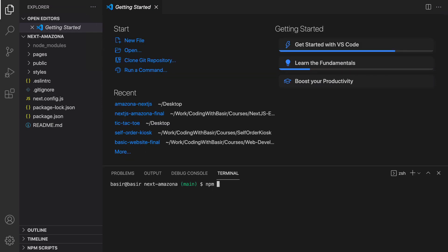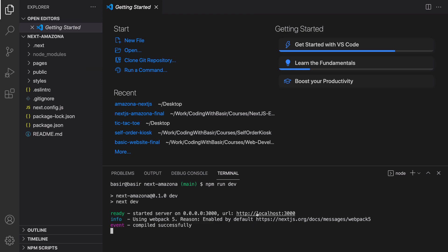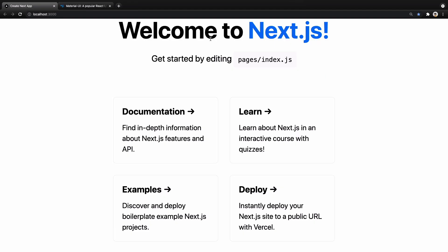To run the project, from the terminal menu select new terminal and run 'npm run dev'. You will get a message saying 'ready, start the server'. Hold Control and click the link http://localhost:3000. Here is the result — we have the default message, meaning we successfully created our Next.js project.